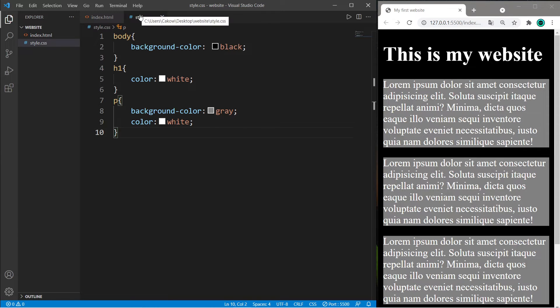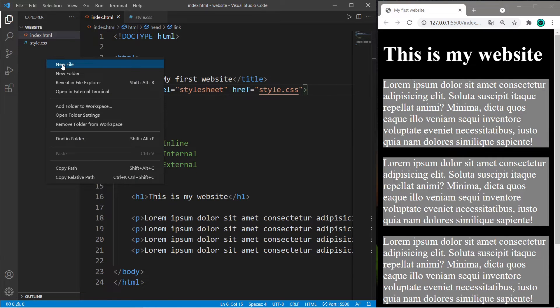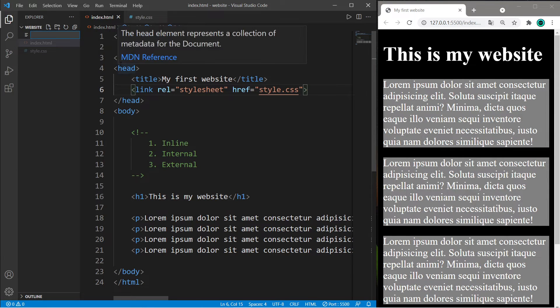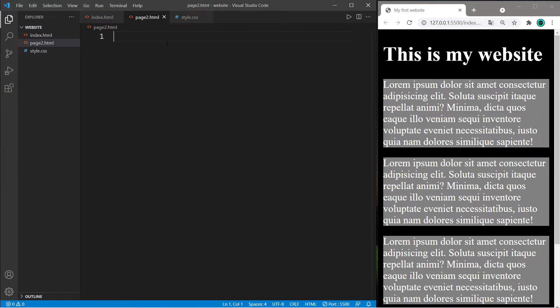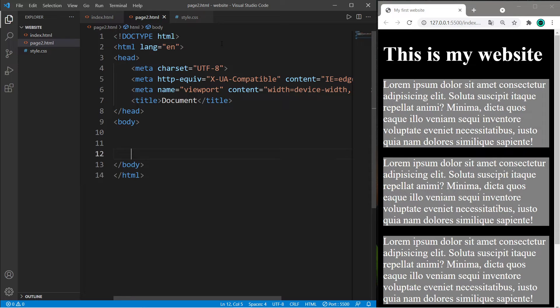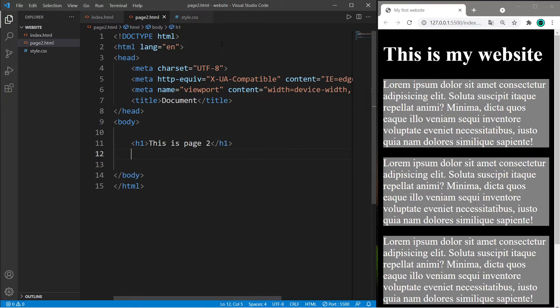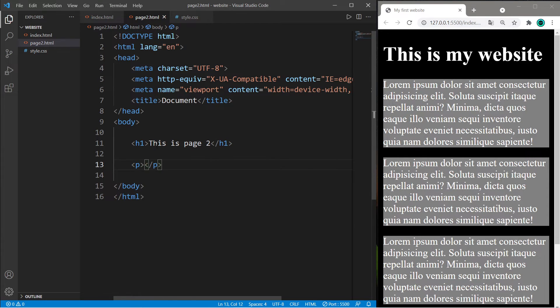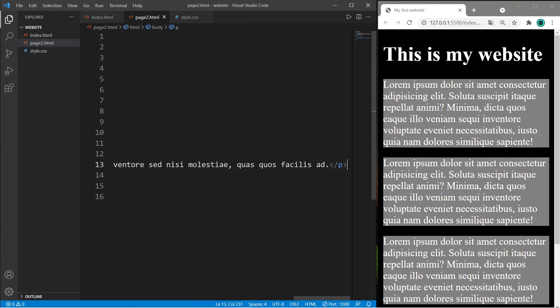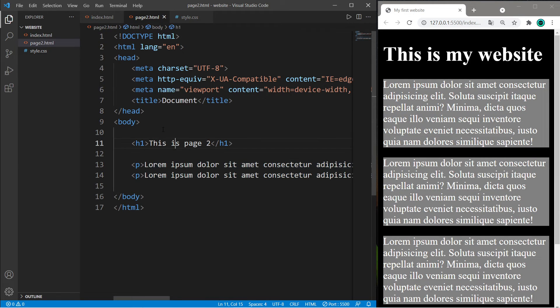You can reuse this one style sheet for many different HTML pages. Let's create a new HTML document like page2.html. If you need to generate the body of your HTML document in VS Code, type exclamation point and then tab. Let's create a quick HTML document for page 2 with a title and two paragraphs.